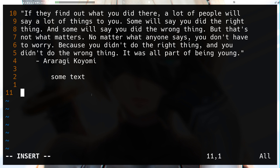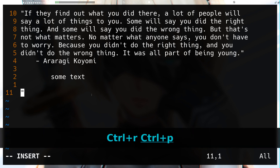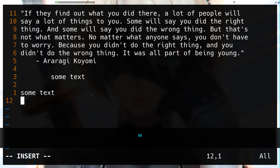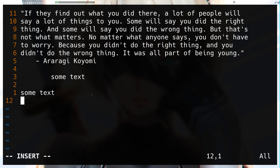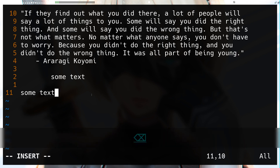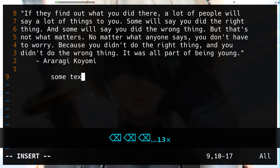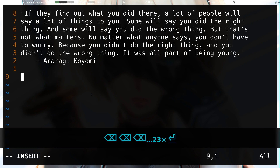We also have `Ctrl+r Ctrl+p` followed by your register name — double quote for the default. This removes the indent level completely, so that's how you paste without any indentation.